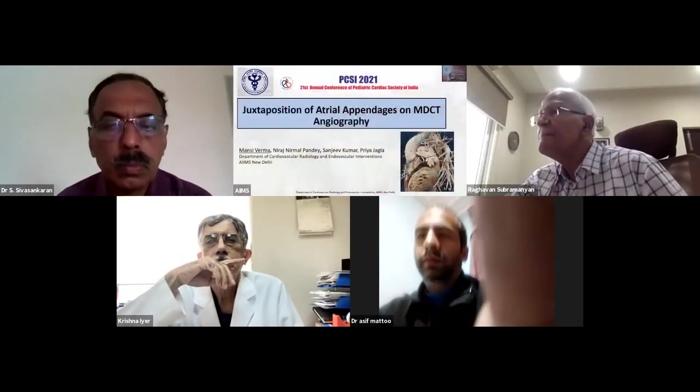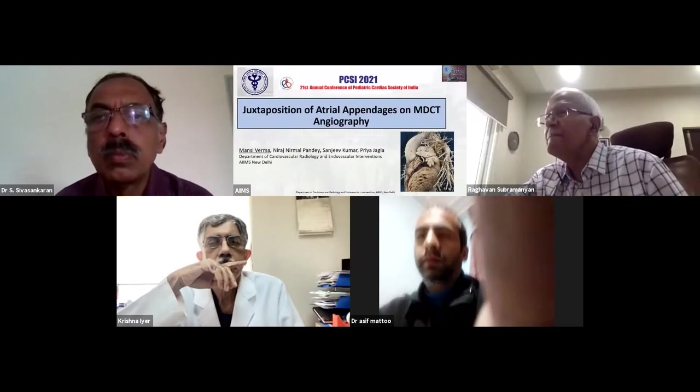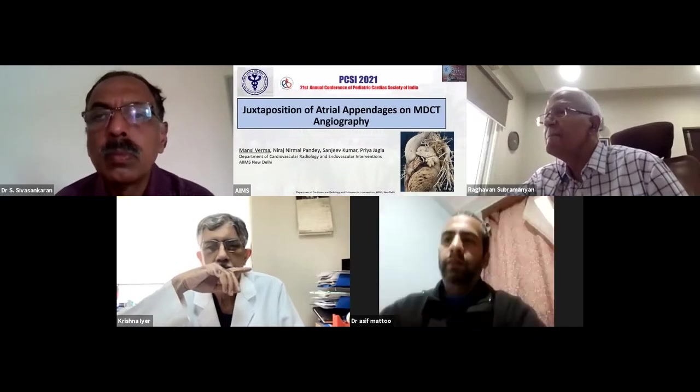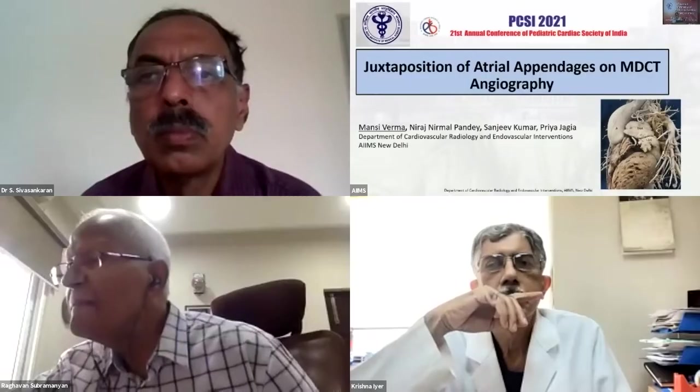Good afternoon, everyone. The topic of my presentation is juxtaposition of atrial appendages on MDCT angiography.